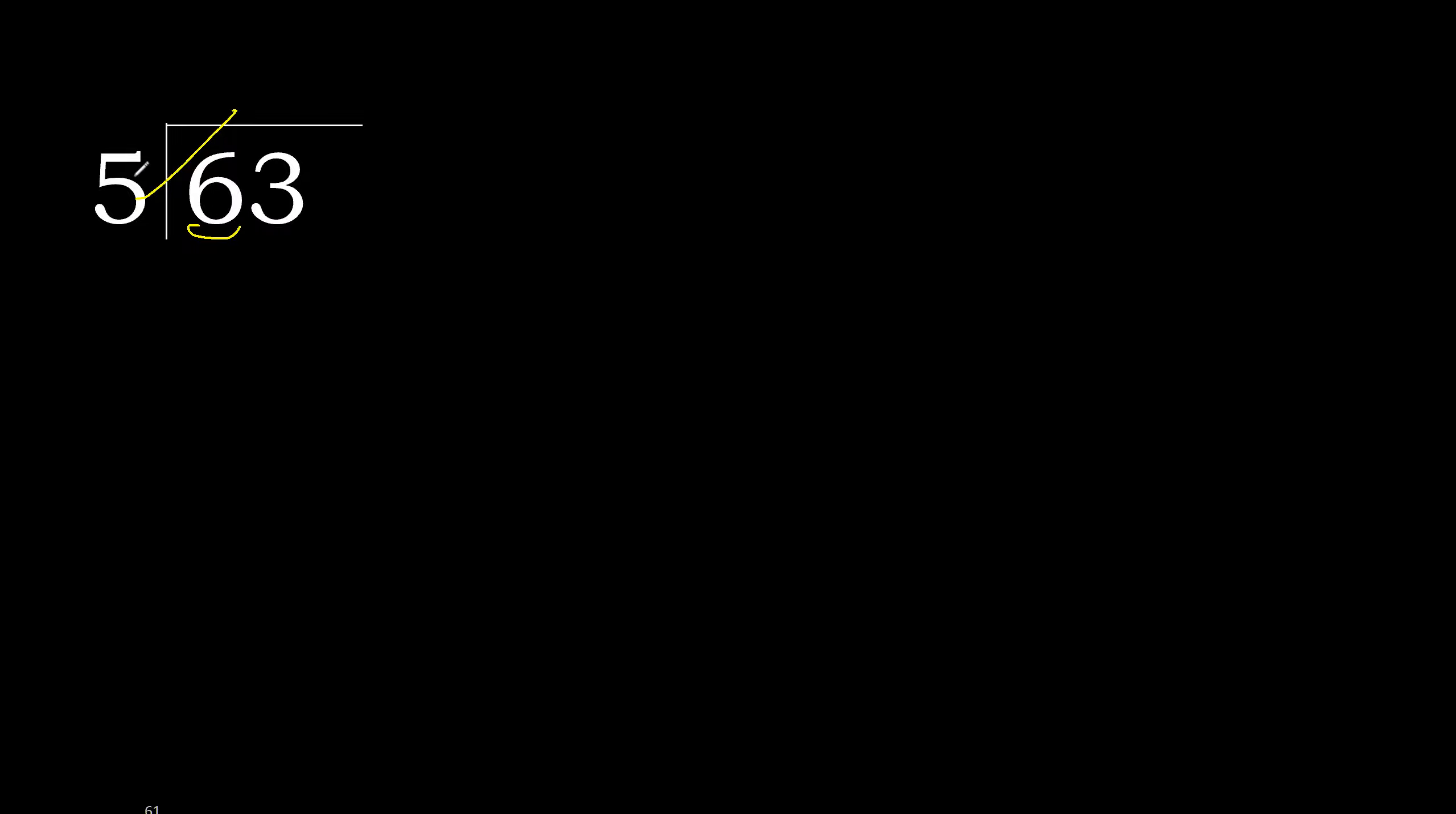5 multiplied by 2 is 10. 10 is greater. 5 multiplied by 1 is 5, is not greater. 6 minus 5 is 1.